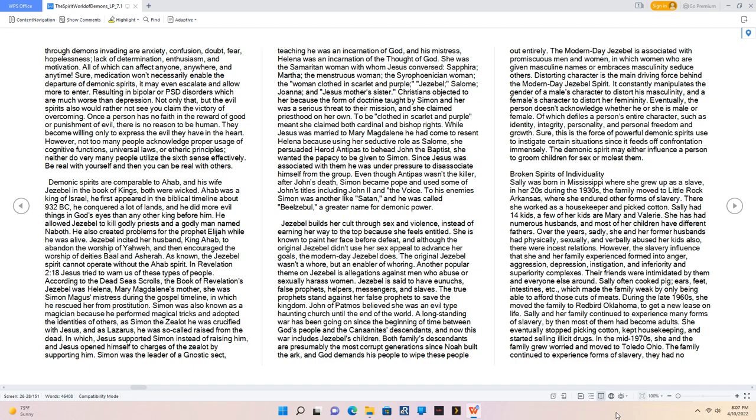Broken Spirits of Individuality. Sally was born in Mississippi where she grew up as a slave, in her 20s during the 1930s, the family moved to Little Rock, Arkansas, where she endured other forms of slavery. There she worked as a housekeeper and picked cotton. Sally had 14 kids, a few of her kids are Mary and Valerie. She has had numerous husbands, and most of her children have different fathers. Over the years, sadly, she and her former husbands had physically, sexually, and verbally abused her kids also, there were incest relations. However, the slavery influence that she and her family experienced formed into anger, aggression, depression, instigation, and inferiority and superiority complexes. Their friends were intimidated by them and everyone else around. Sally often cooked pig ears, feet, intestines, etc., which made the family weak by only being able to afford those cuts of meats. During the late 1960s, she moved the family to Redbird, Oklahoma, to get a new lease on life. Sally and her family continued to experience many forms of slavery, by then most of them had become adults. She eventually stopped picking cotton, kept housekeeping, and started selling illicit drugs. In the mid-1970s, she and the family grew worried and moved to Toledo, Ohio.